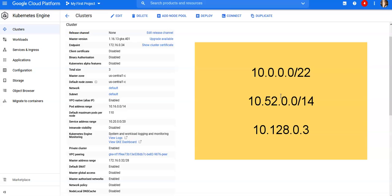You could authorize the VM to access the control plane by using gcloud command. When creating a private cluster using this configuration, you can choose to use an automatically generated subnet or a custom subnet.